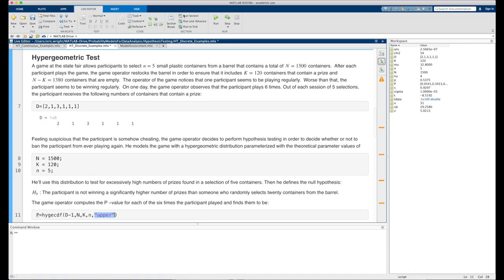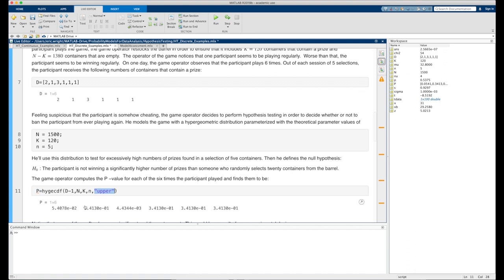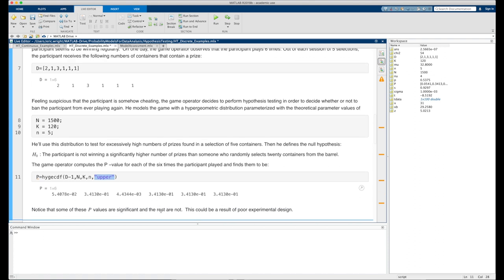Running this block of code, our p-values are a mixed bag. 5.4078 times 10 to the negative 2 is just over 5 percent. The next p-value is 34 percent. The next is quite significant at 4.4344 times 10 to the negative 3. But the remaining p-values are back to 34 percent — not significant at all. We have 4 p-values that are clearly not significant, one that is significant, and one that's borderline. It would be hard to look at this data and say it's anything but inconclusive.